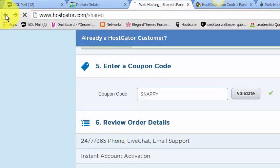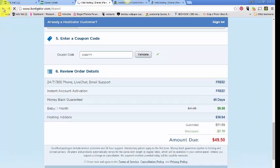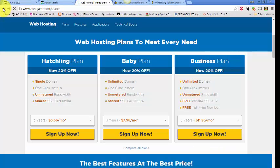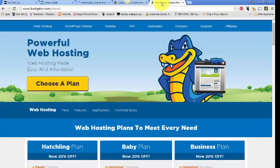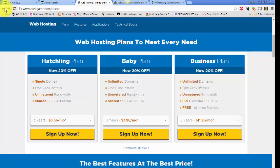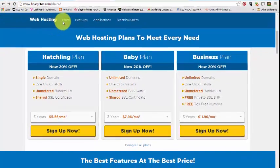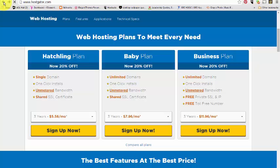But before I do that, I want to go over to the new web hosting. They have a WordPress hosting cloud hosting service that they didn't have before. Let me see if I already have that pulled up here.